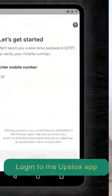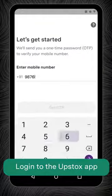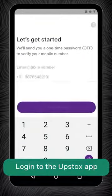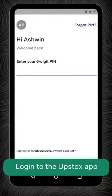Adding a new bank account and changing your primary bank account linked with Upstoxx is quite simple. Watch this video to learn how. Login to the Upstoxx app using your 10-digit registered mobile number and 6-digit PIN or biometrics.